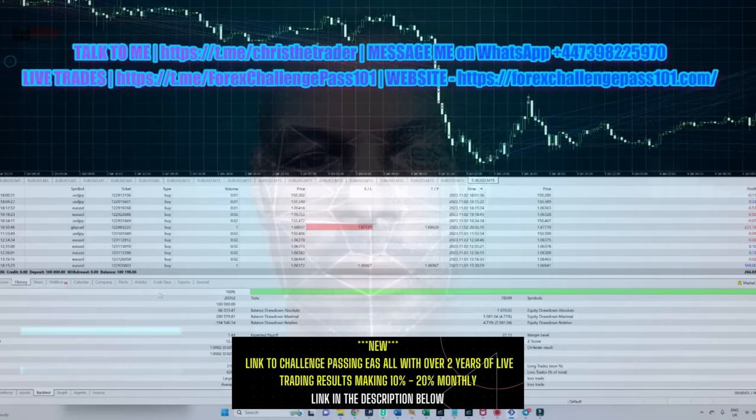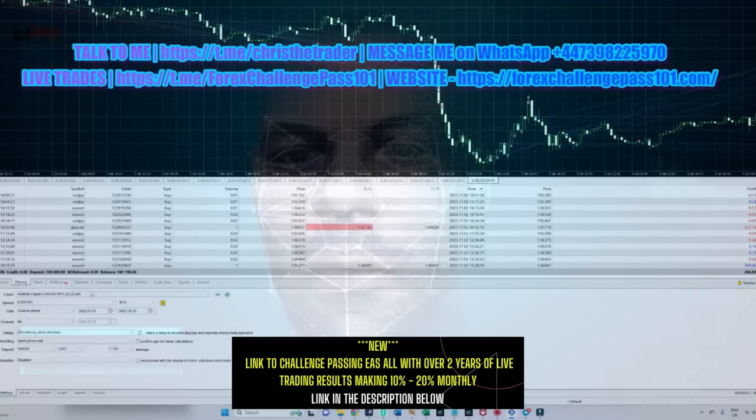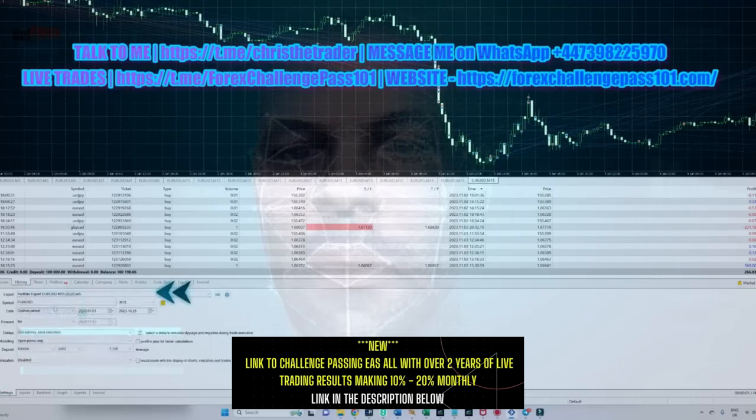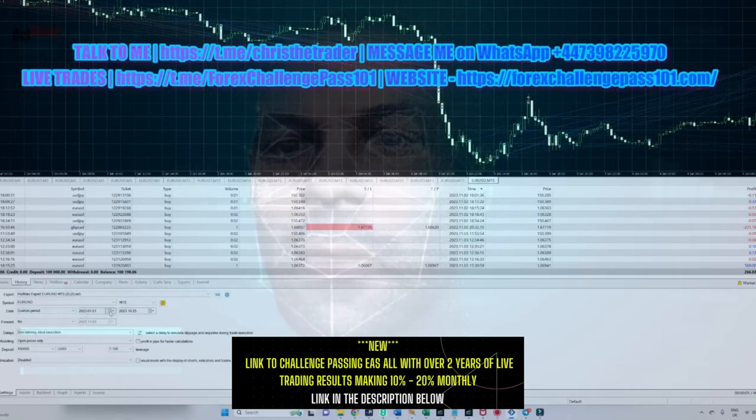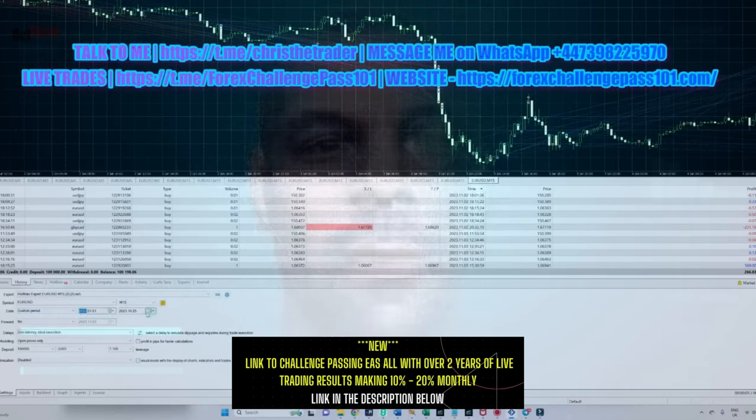As you can see, I'm in the strategy tester. I have loaded the expert advisor which is called Portfolio Expert Euro USD M15. I have loaded it onto the 15-minute euro-USD chart, and I'm going to run this strategy test from the beginning of the year through to just a few days ago. This is on a $100,000 account.